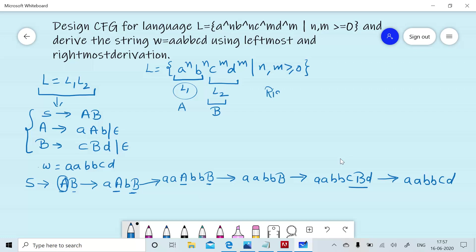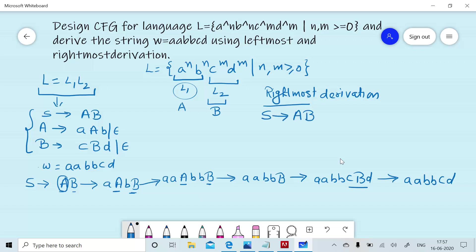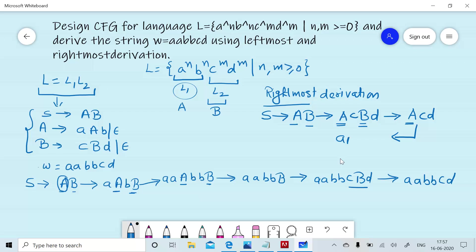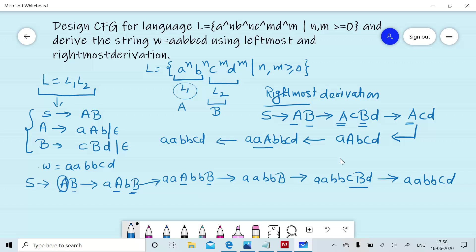In the case of rightmost derivation, we start with non-terminal S, which is replaced by AB. We have two options — expand A or B — but because we are using rightmost derivation, we expand B first, giving A CBD. Again using rightmost derivation, B is replaced by null. Then we replace A by AAB CD. Then again A is replaced by AAB. Then A is replaced by null, and we are able to generate the required string.